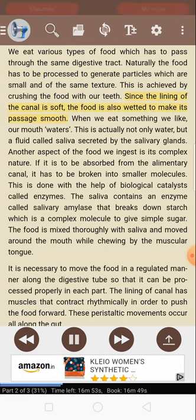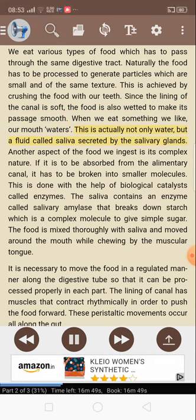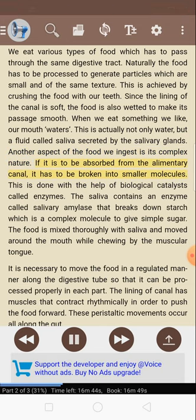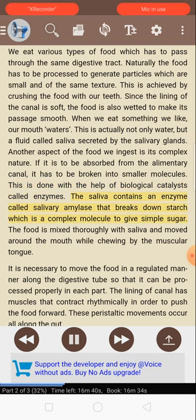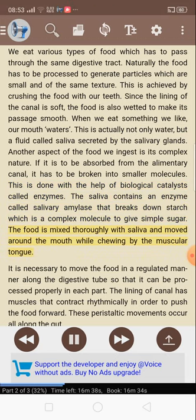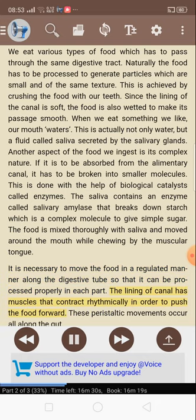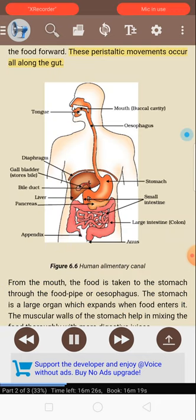Since the lining of the canal is soft, the food is also wetted to make its passage smooth. When we eat something we like, our mouth waters — this is actually not only water, but a fluid called saliva secreted by the salivary glands. If food is to be absorbed from the alimentary canal, it has to be broken into smaller molecules. This is done with the help of biological catalysts called enzymes. The saliva contains an enzyme called salivary amylase that breaks down starch — a complex molecule — to give simple sugar. The food is mixed thoroughly with saliva and moved around the mouth while chewing by the muscular tongue. The lining of the canal has muscles that contract rhythmically in order to push the food forward. These peristaltic movements occur all along the gut.